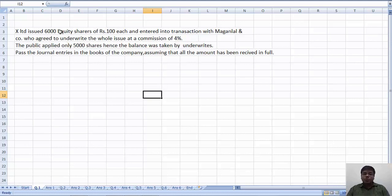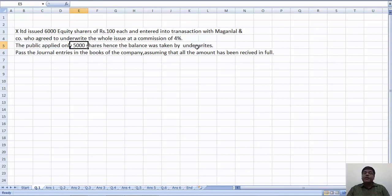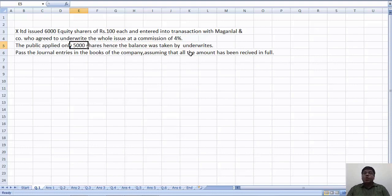How many shares issued? 6000 shares they issued. How many public applied? 5000 shares. Hence, the balance was taken by the underwriter. Pass journal entries in the books of the company, assuming that all amount has been received in full.